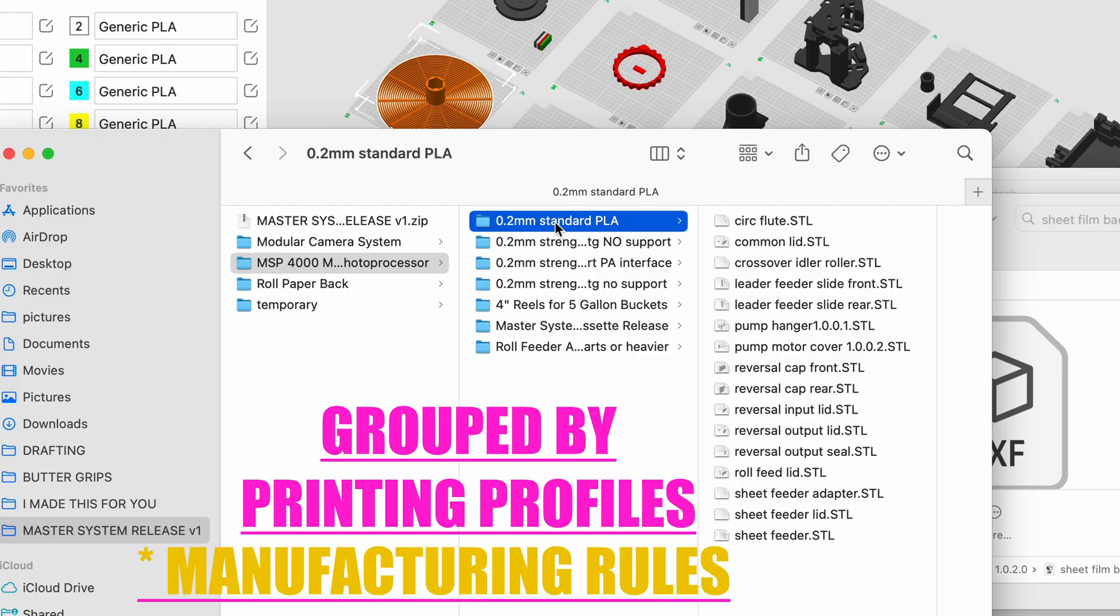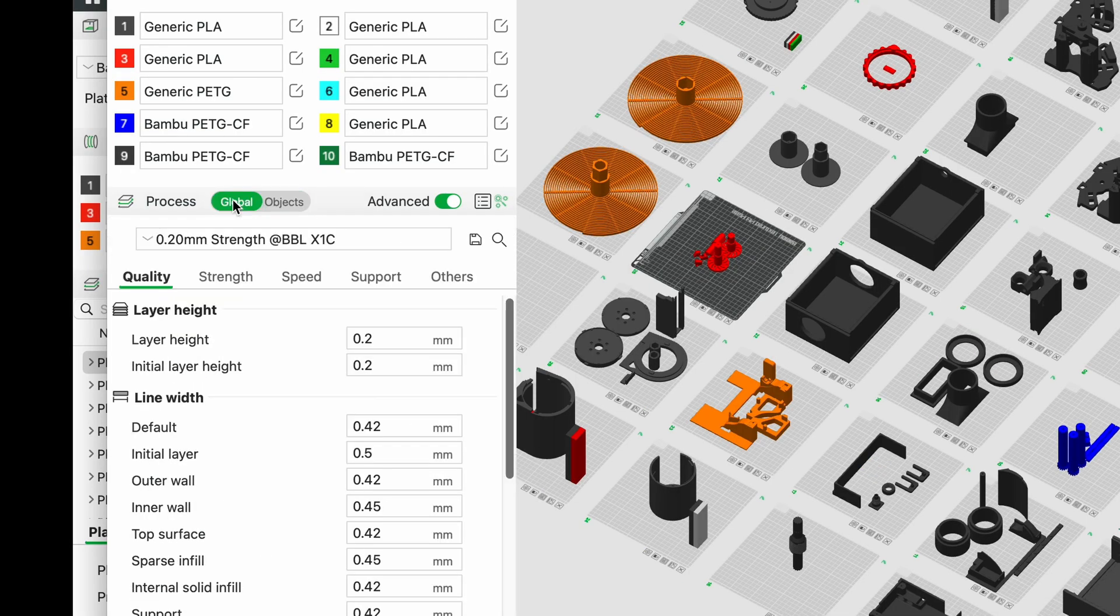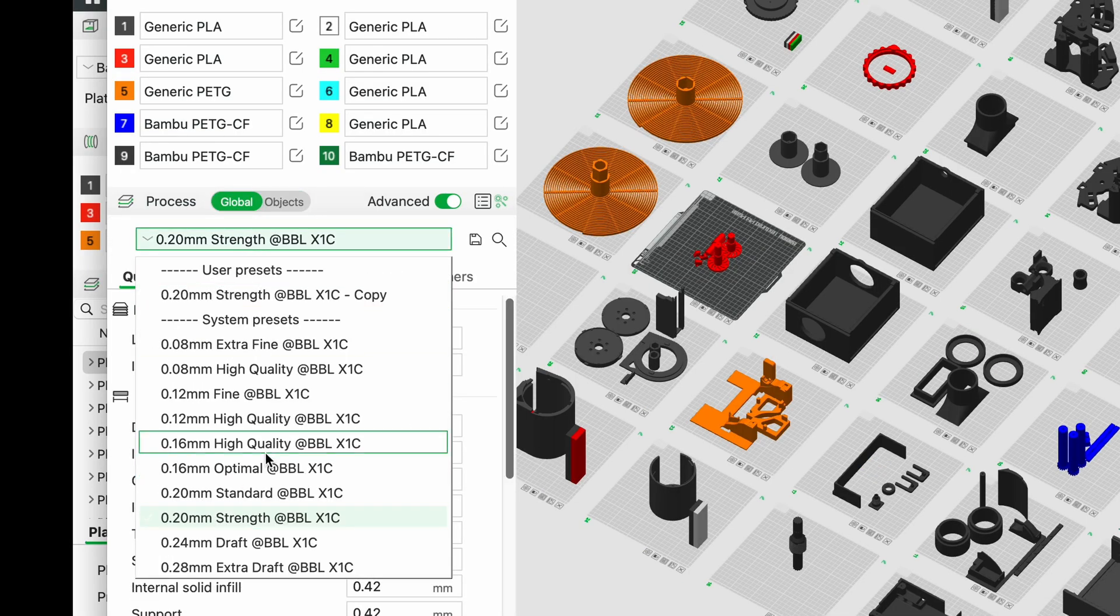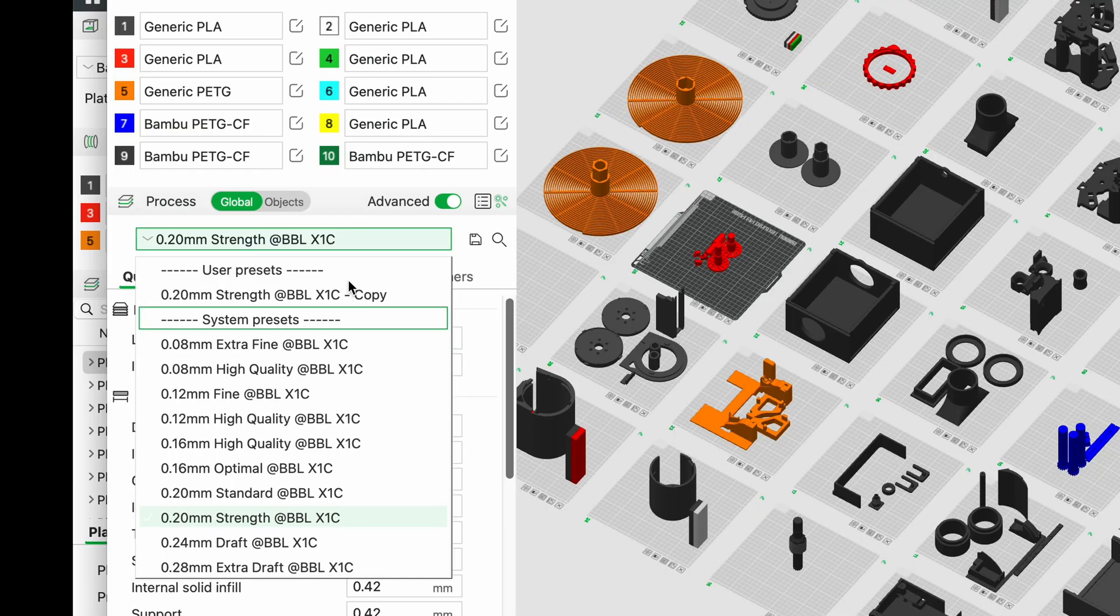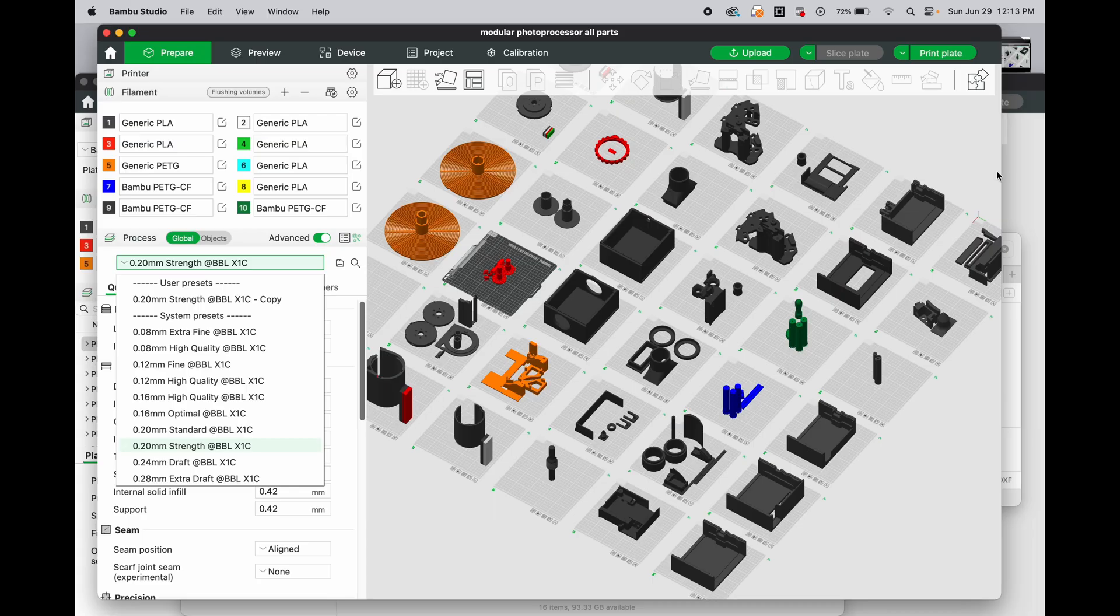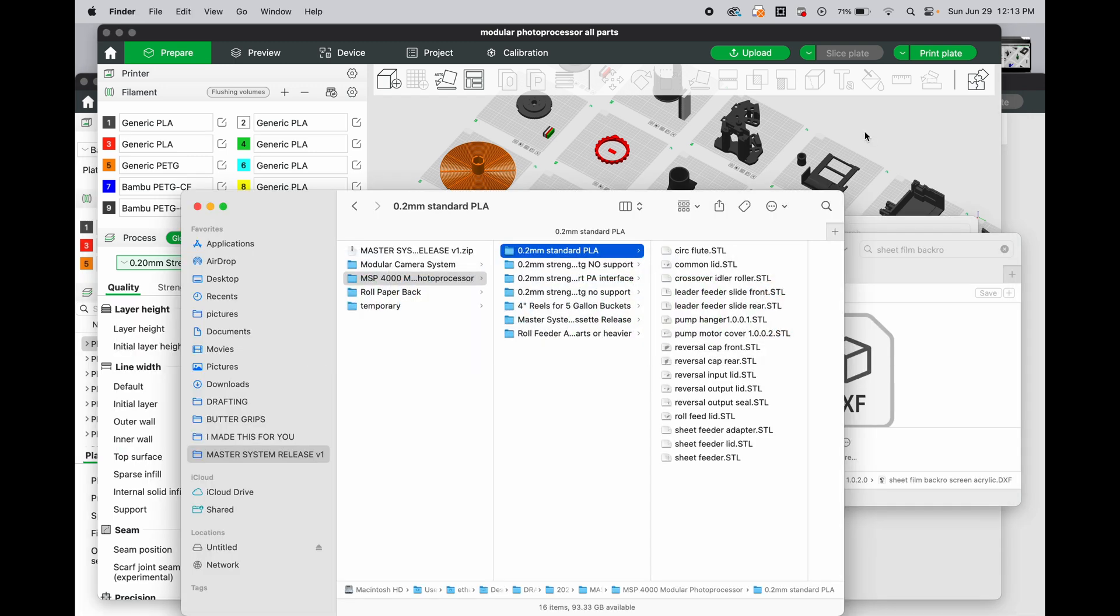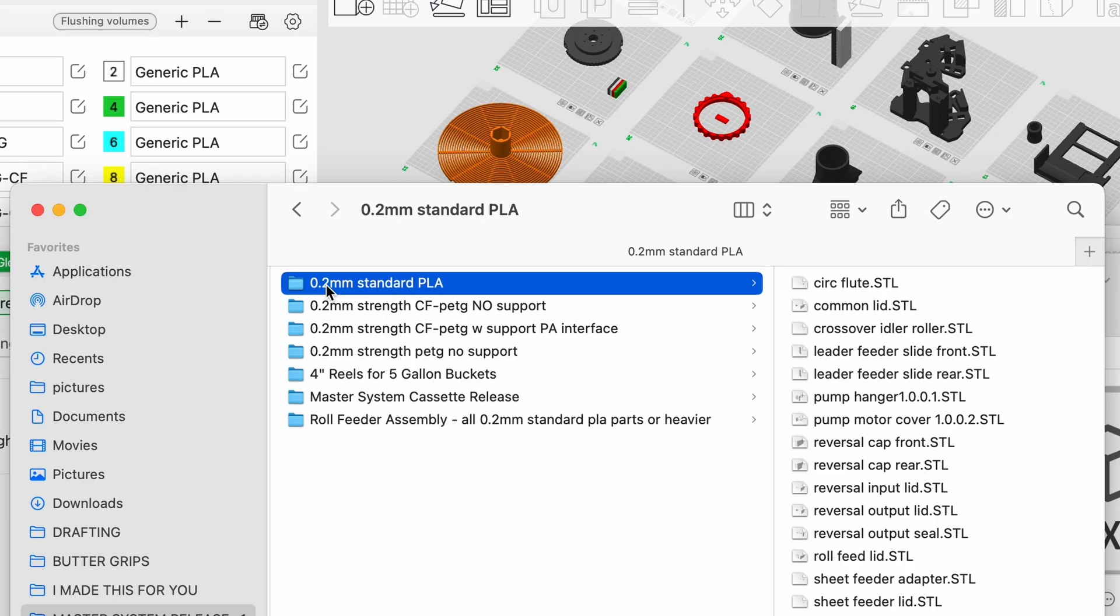So I have 0.2mm standard PLA. This is a slicing profile that we'll see later from over here in these standard bamboo presets of today, June 29th, 2025, whatever version of Bamboo Studio this is. But printing technology will always get better. Each print profile for what material, what infill percentage, and number of wall loops, and whether or not it uses support, and what type of support are grouped over here.